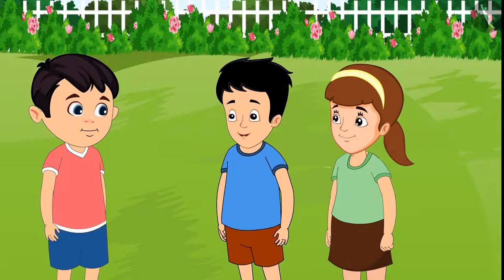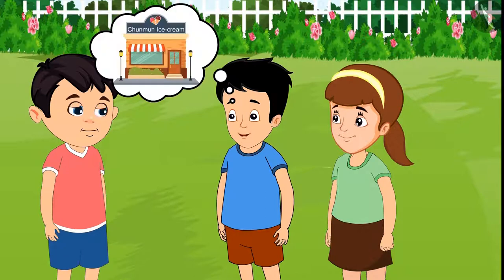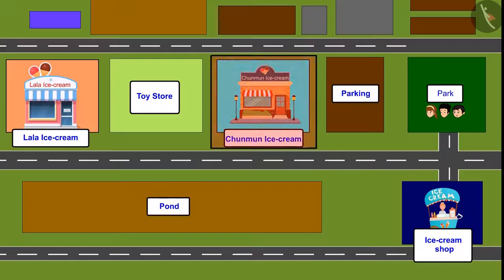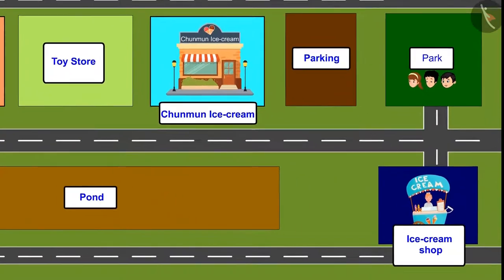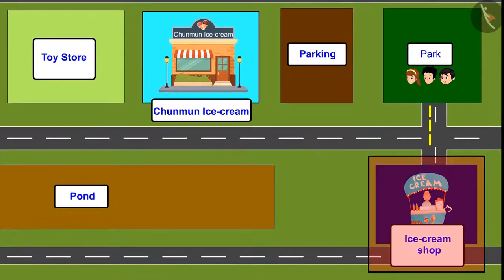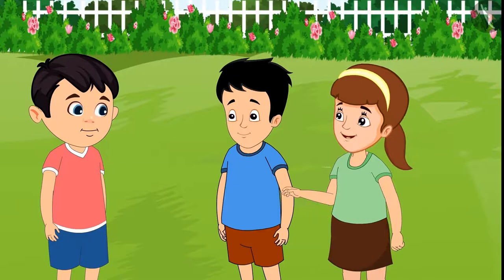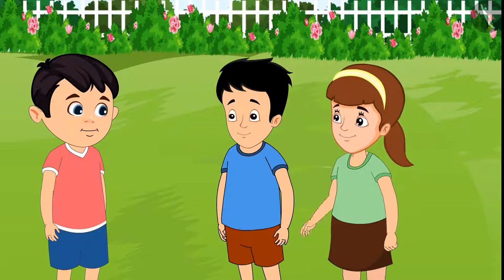'No, that shop is far away. Come on, let's go to Chinmun Aunt's shop, it's nearby.' Just look, there is an ice cream shop nearby! 'Yes, it is nearest. Let's go and eat from here only.'